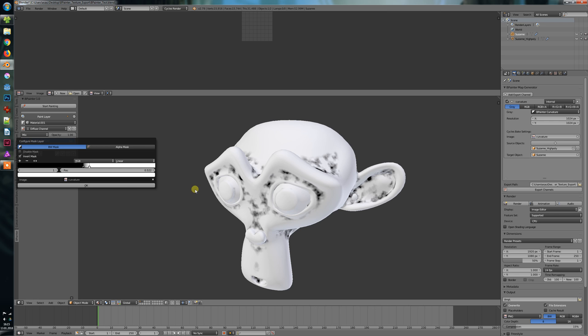So if you want to get access to Bpainter, you can head over to the Blender Market or you can support me on Patreon. For all $5 Patreon supporters, I will publish a new alpha version very soon, where you can try out all these features here.